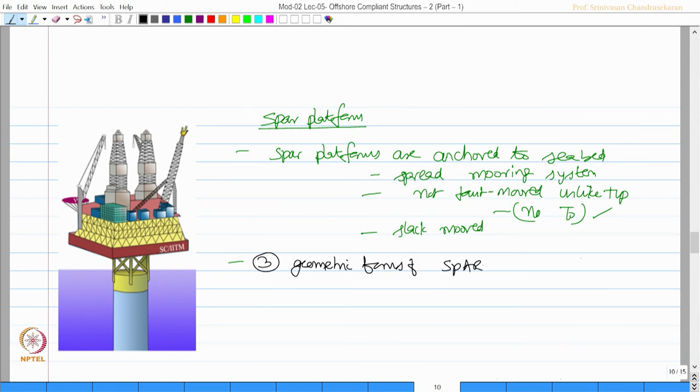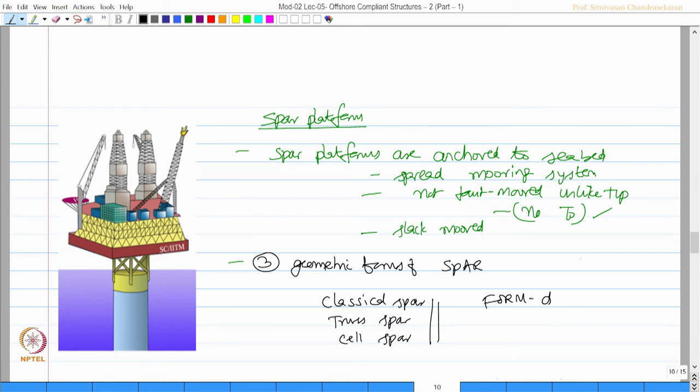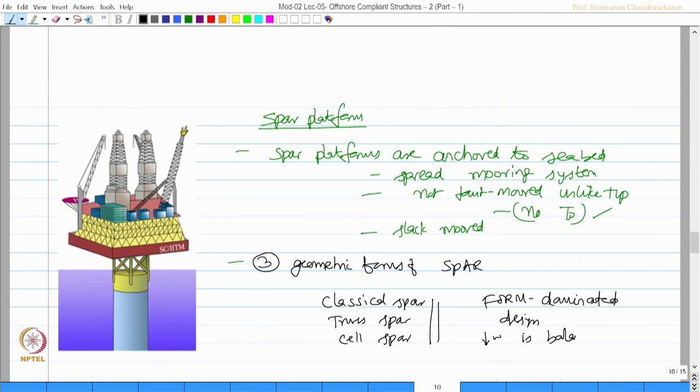There are three types of structural forms of spar platform: essentially classical spar, truss spar, and cell spar. Again, one can say this is form-dominated design because the top weight is balanced by buoyancy caused by the cylinder draft.